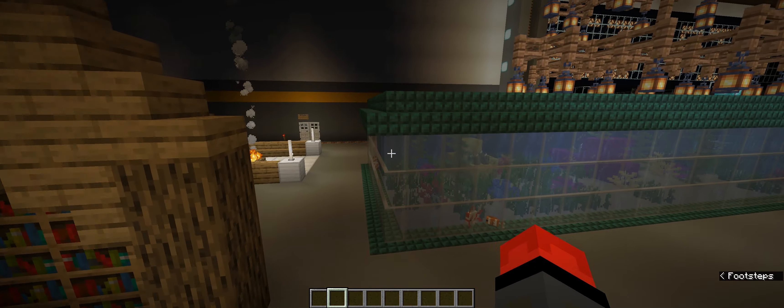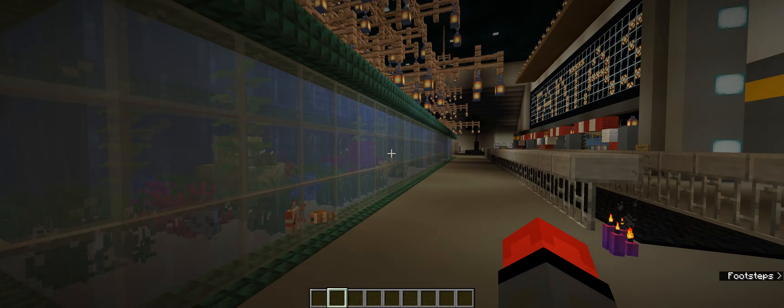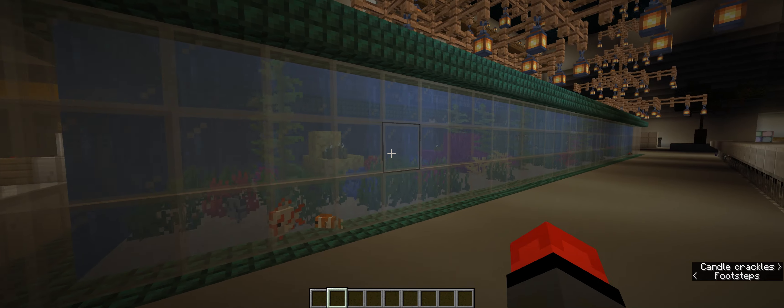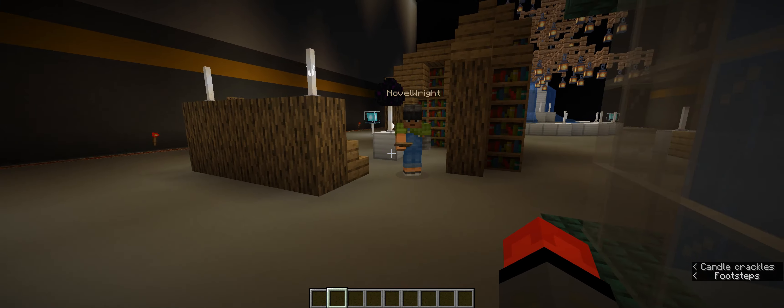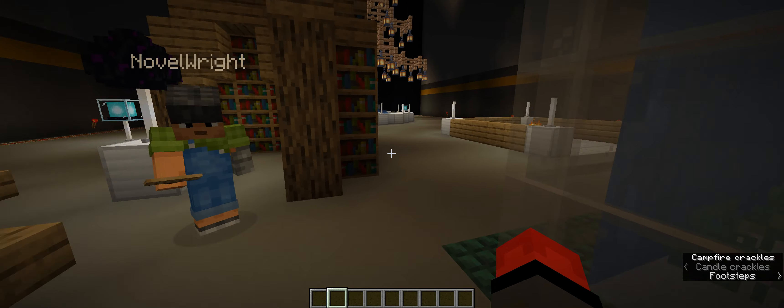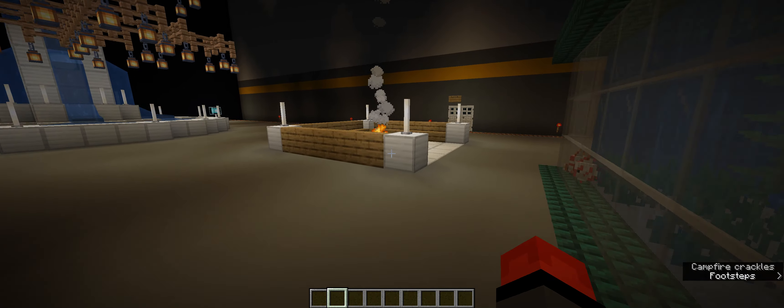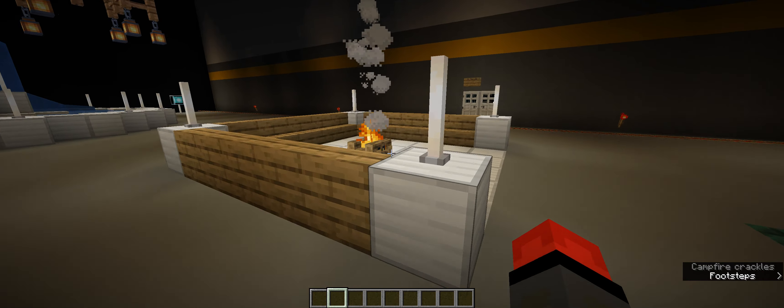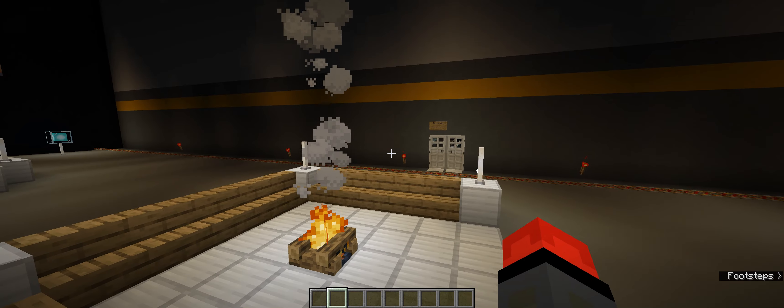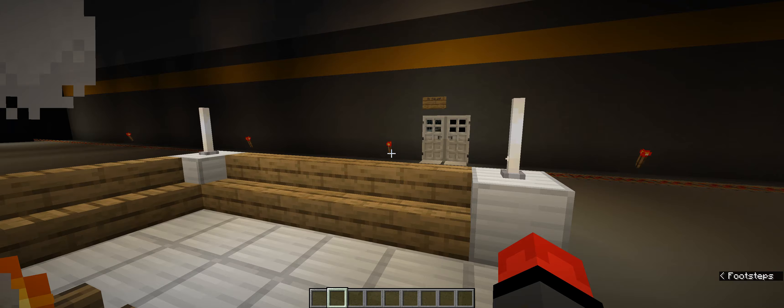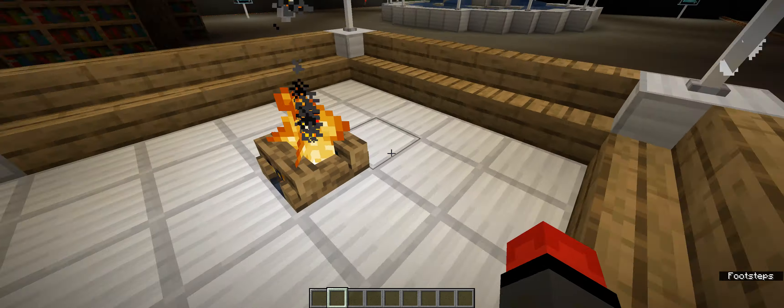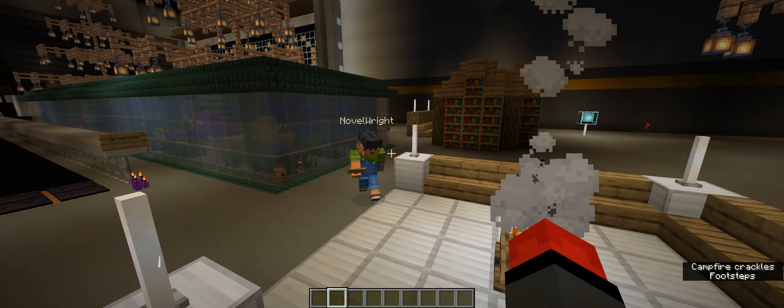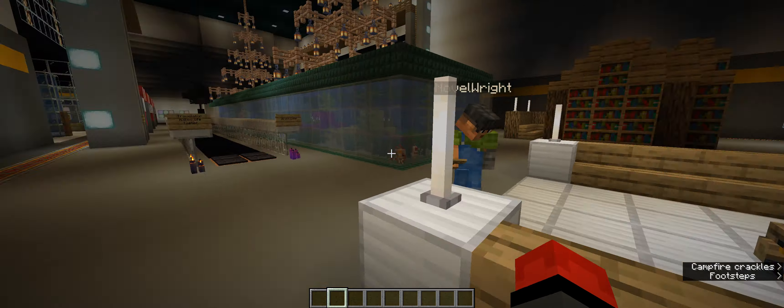We've also got, as you likely saw, a very fancy, lovely aquarium. I'm quite fond of it. And this little campfire.